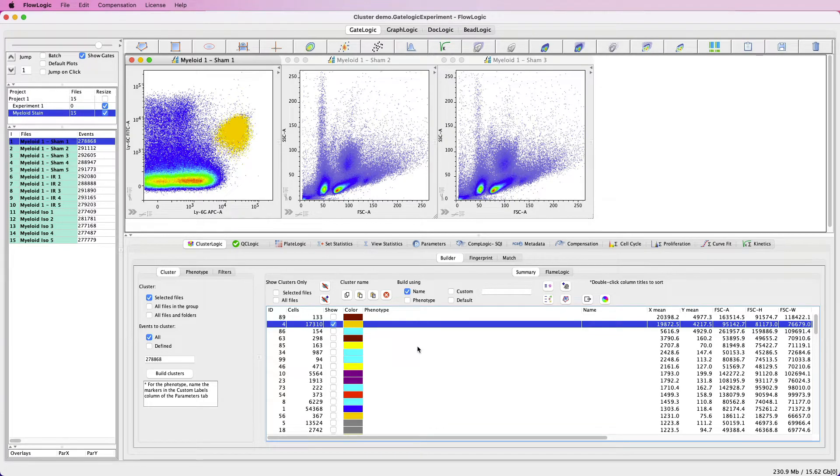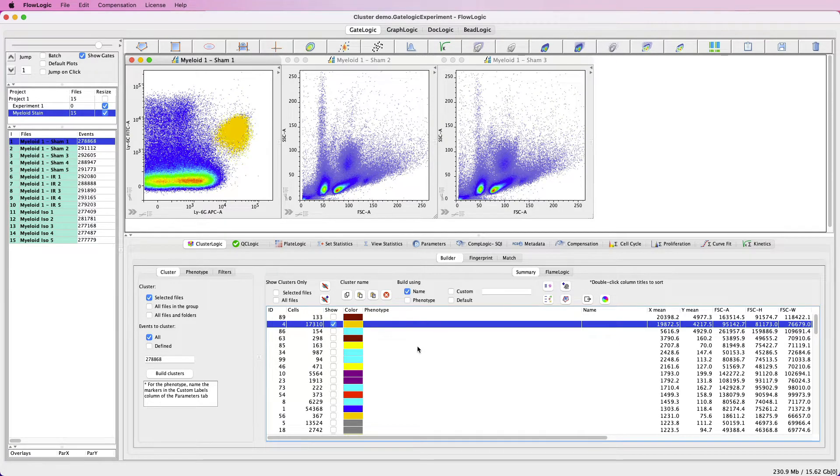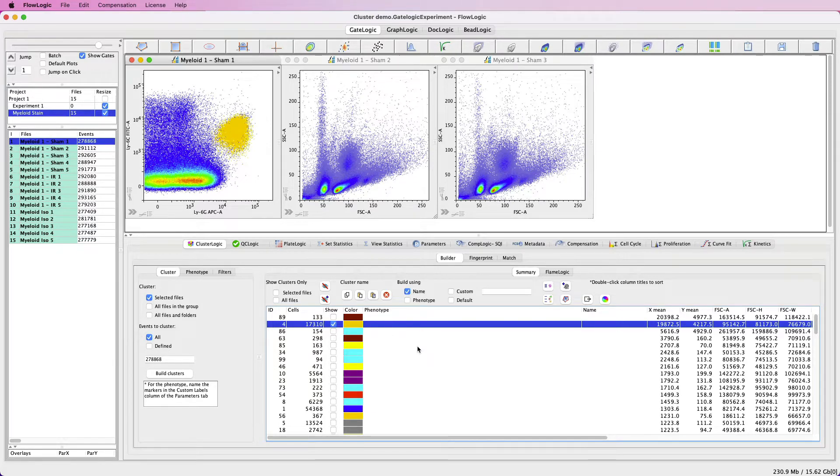In this video, I will demonstrate how to perform auto phenotyping, where the software will automatically name each cluster with its phenotype based on user-defined FMO gates.